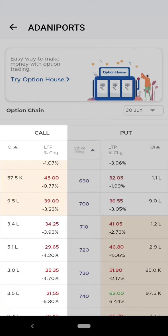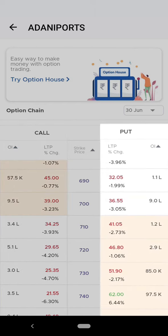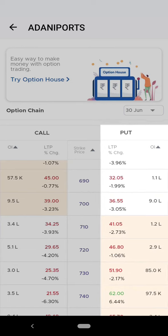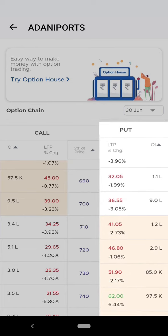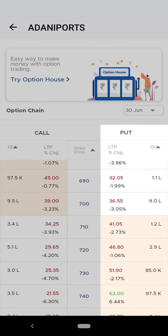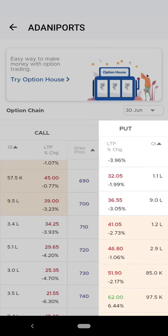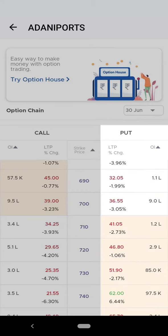On the contrary, for put options, in-the-money defines a situation when the strike price is greater than the market price of the stock. Out-of-the-money defines a situation when the strike price is less than the market price of the stock.